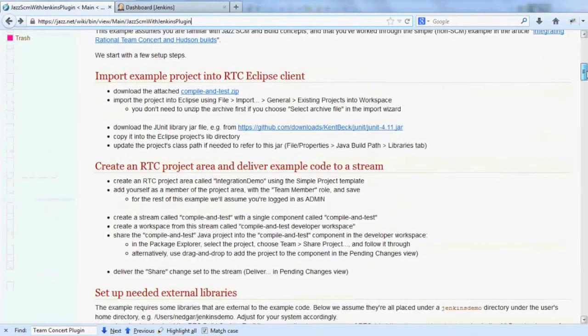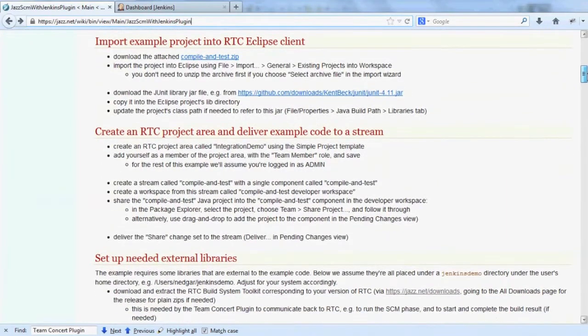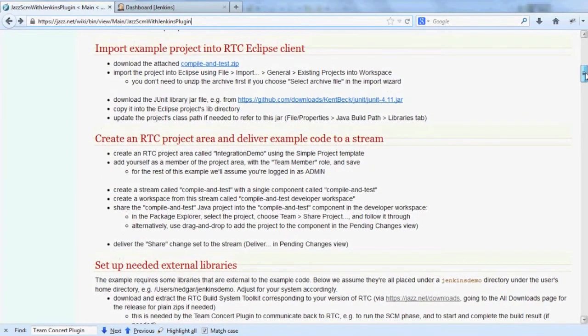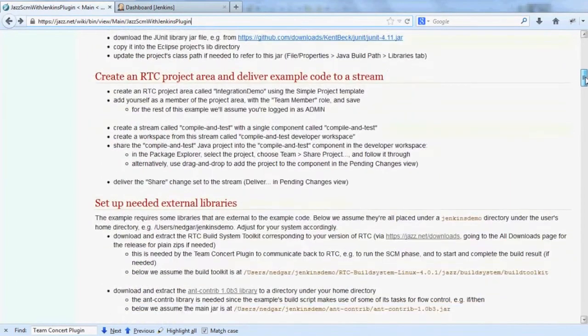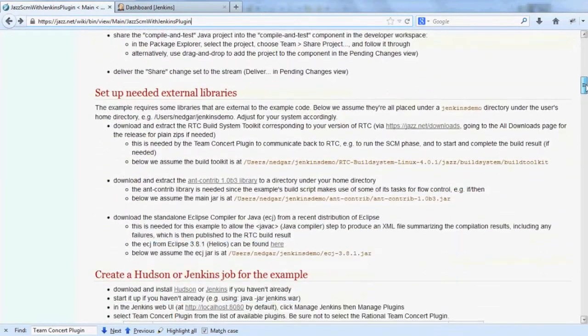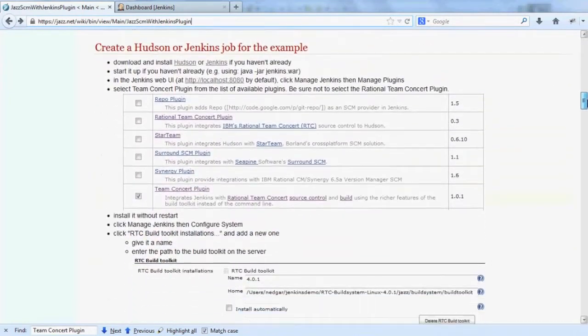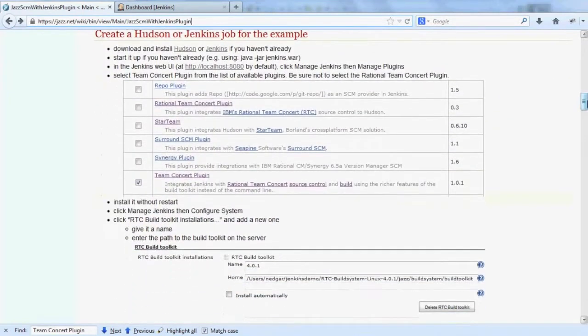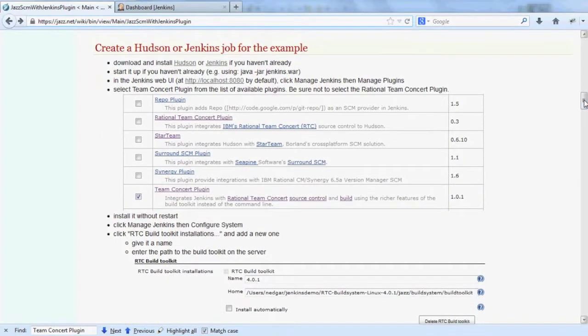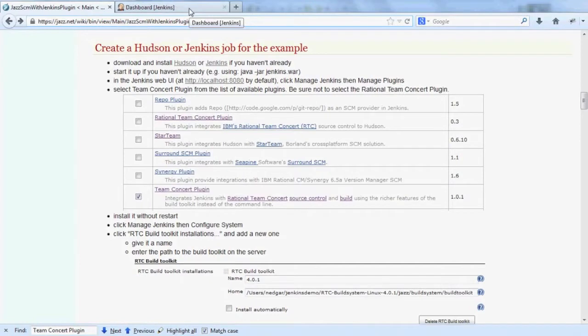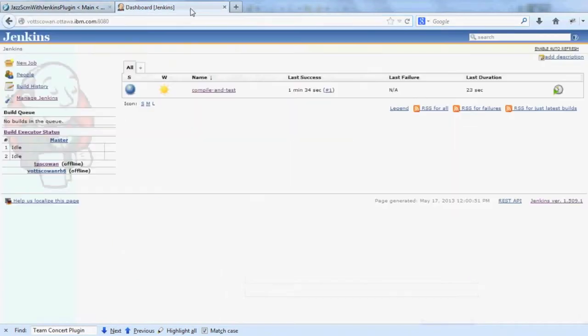To set it up, you'll need to follow some of these instructions here, but I'm going to gloss over them to get right to the value of the plugin. After you've installed Jenkins or Hudson and the Build Toolkit, you'll need to configure the two of them together. I'm using Jenkins for this demo.